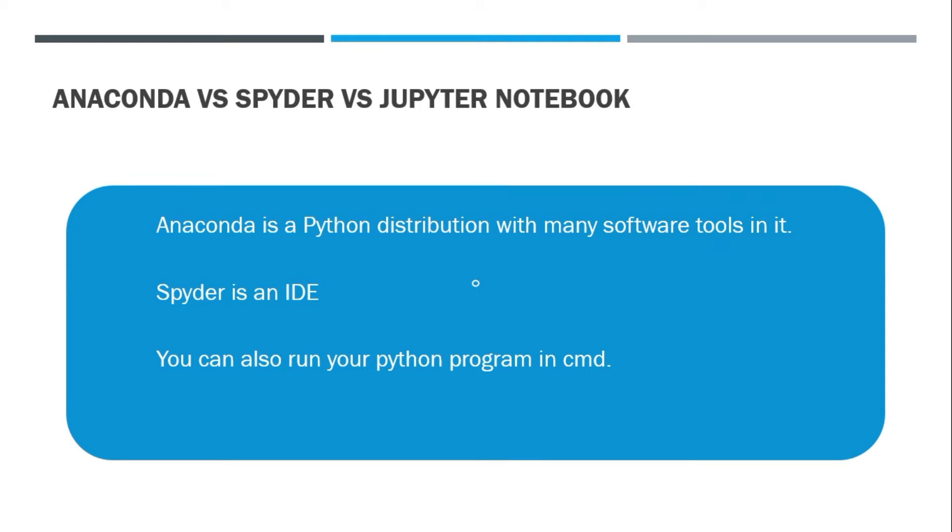What is Anaconda and Spyder? Anaconda is basically a Python distribution where you have many software tools that you can use to create your programs. Spyder is an IDE that is used to create programs and write your code in it. We can also run our Python code or Python program in command prompt, which is provided with Anaconda.